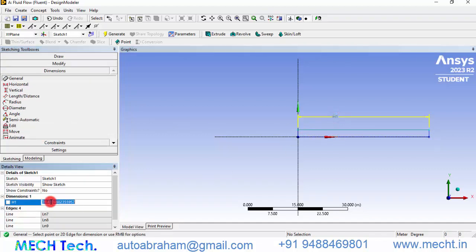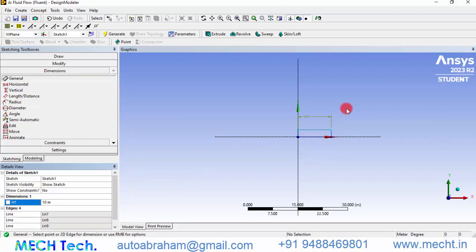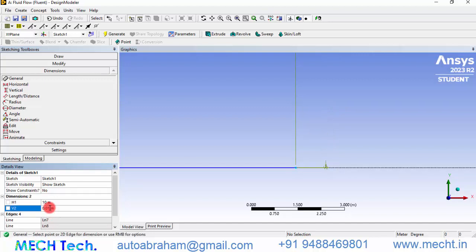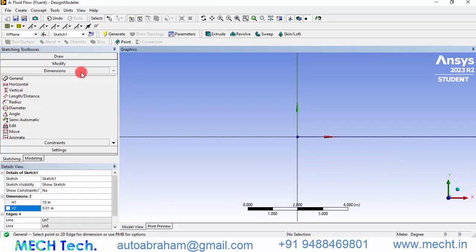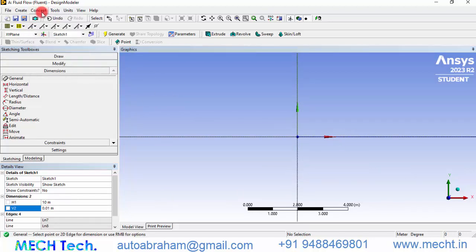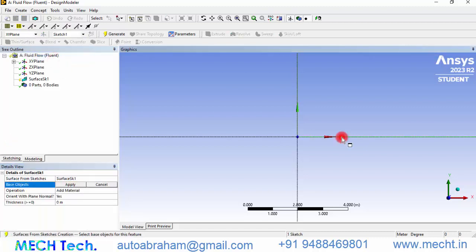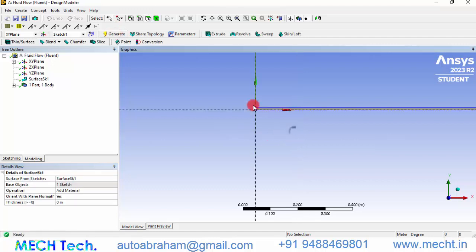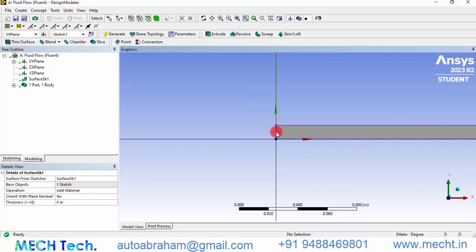Set the length as 10 meters and the radius of the pipeline as 0.01 meters. The pipeline is very small in radius but long. Once sketching is complete, convert the sketch to a surface by clicking Concept, then Surface from Sketches. Select the sketch, click Apply, and click Generate. A surface is now generated.